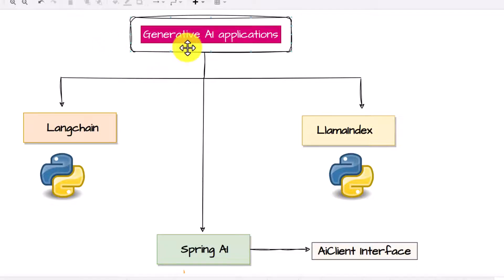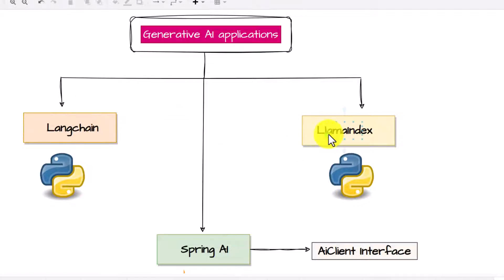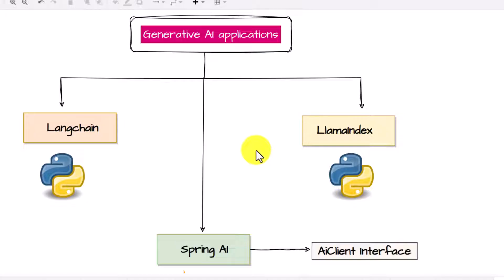If you want to build generative AI applications, you had only two options: either you can use the LangChain framework or you can use the LlamaIndex framework, and all these frameworks are written in Python. So if you want to build any application on generative AI, you have to be aware of Python. But what if you are a Java developer with a background in Spring Boot?